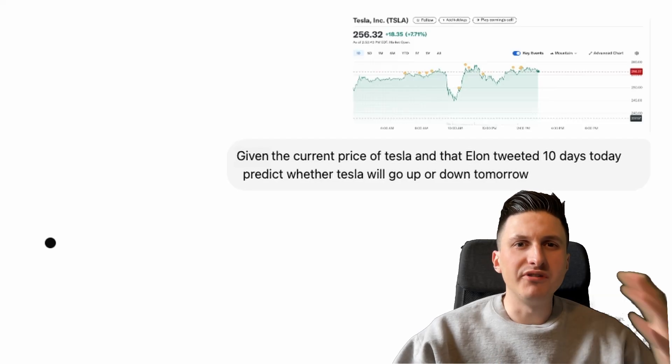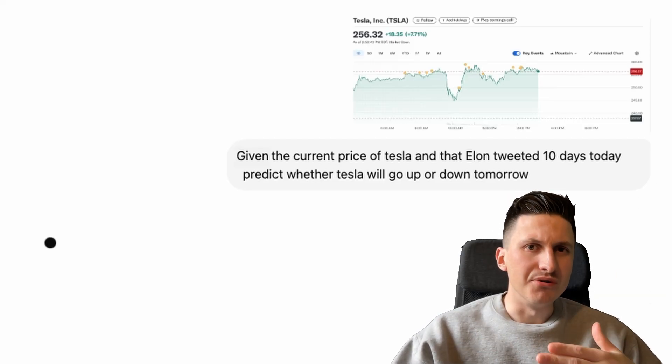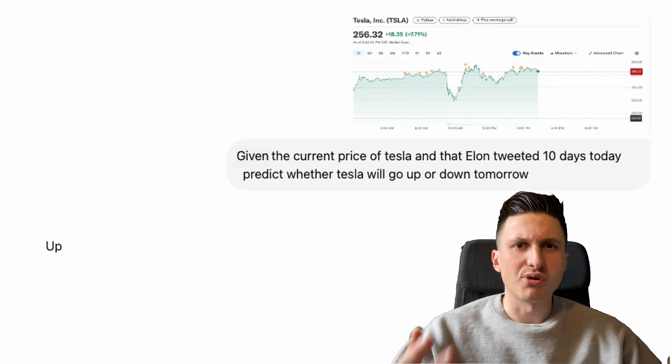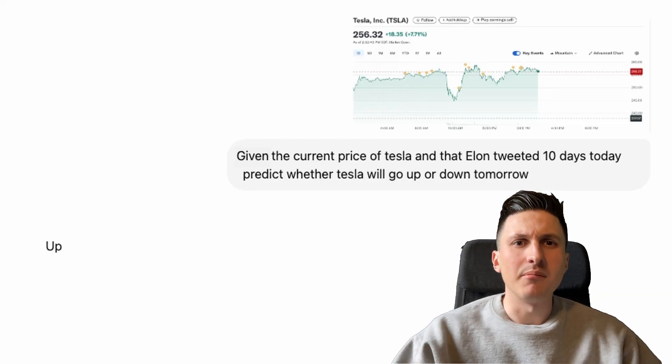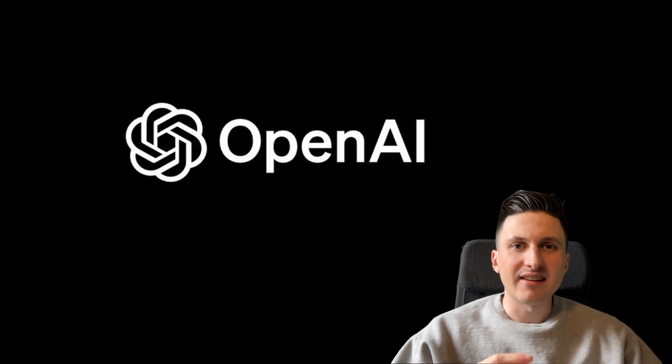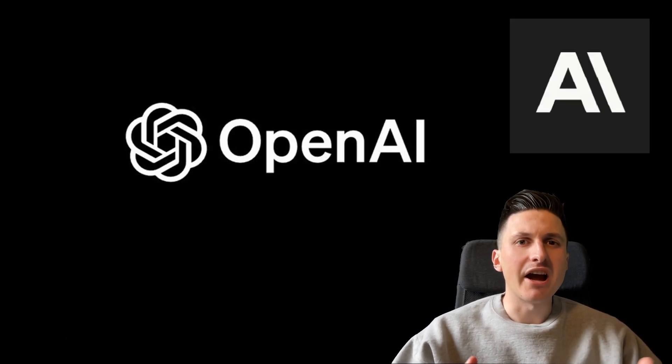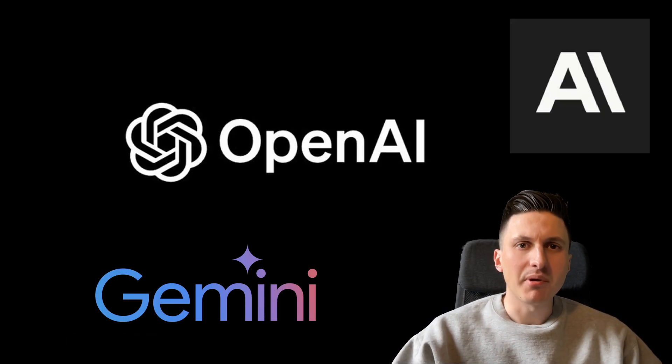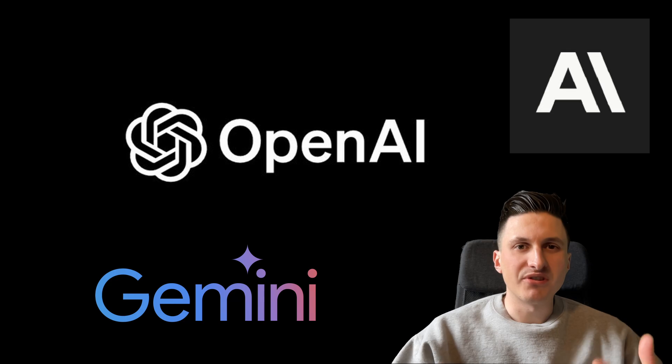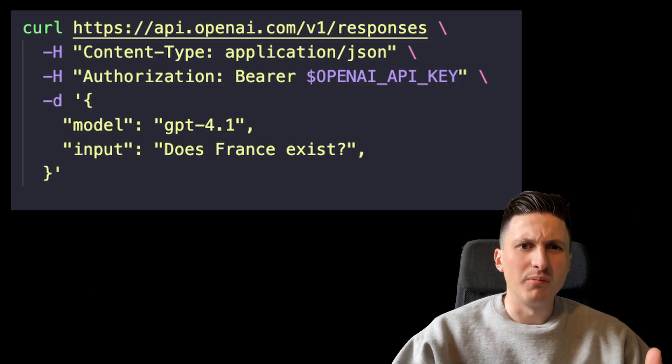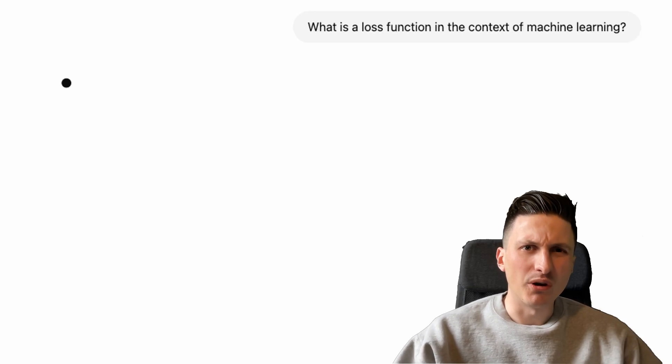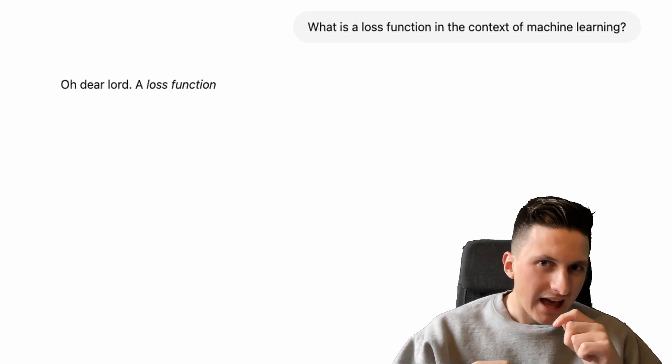Are you also tired of data science jobs getting reduced to simply prompting an LLM? Do you think it's a bit sad that unless you work at a big AI research lab, knowing how to send an HTTP request is probably more important than knowing what a loss function is?